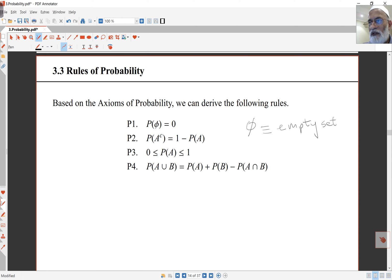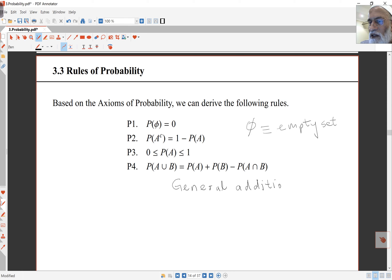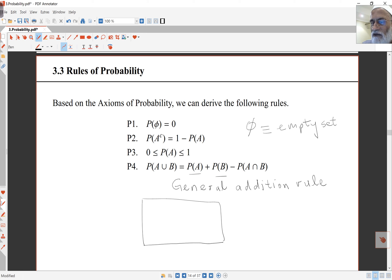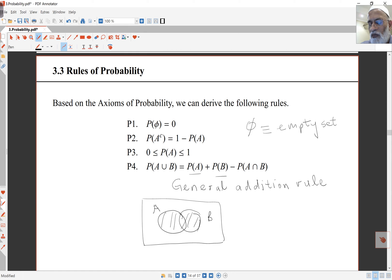The fourth rule is the general addition rule, which holds even if the events aren't disjoint. It states that the probability of A union B equals the probability of A plus the probability of B minus the probability of A intersect B. In a Venn diagram, if I add probability of A and probability of B, the intersection region gets counted twice, so we subtract it once to get the correct probability of A or B.